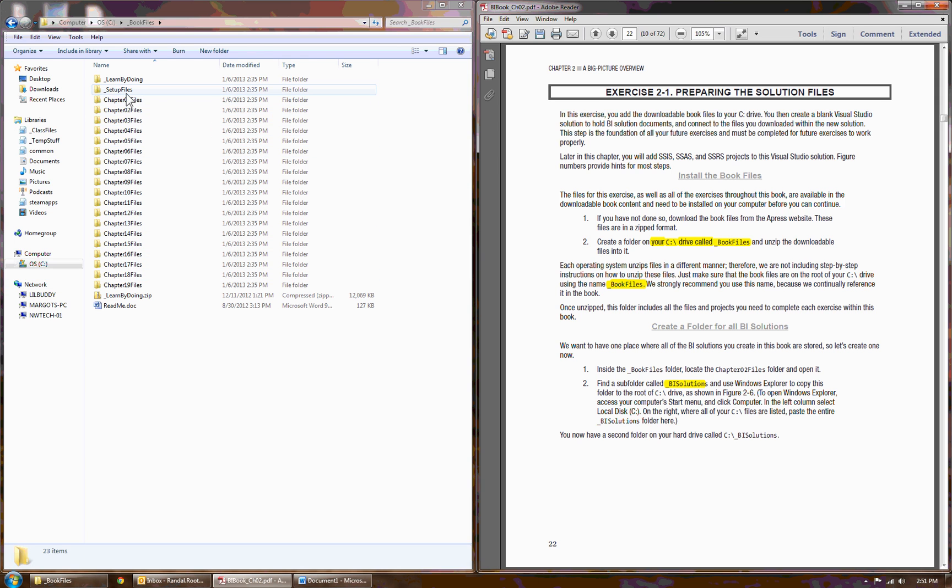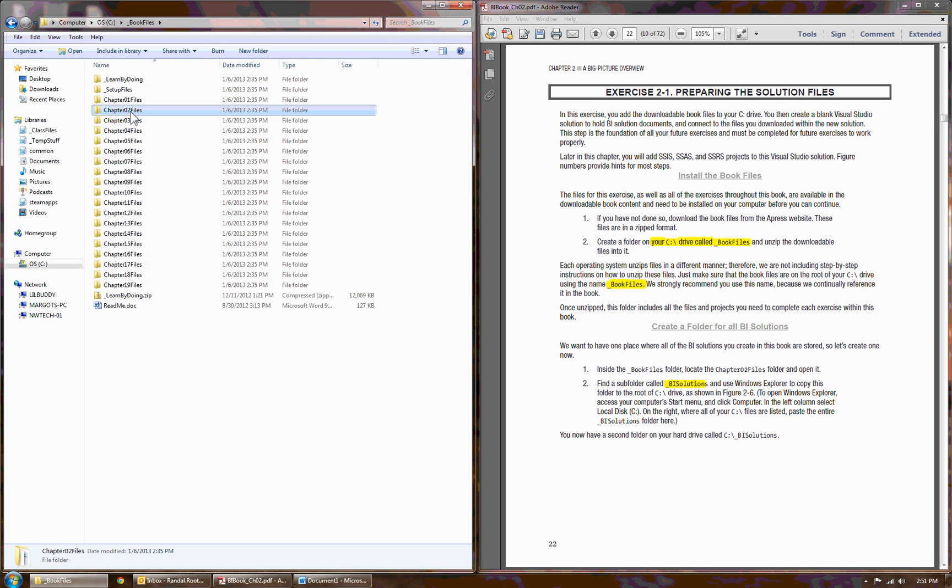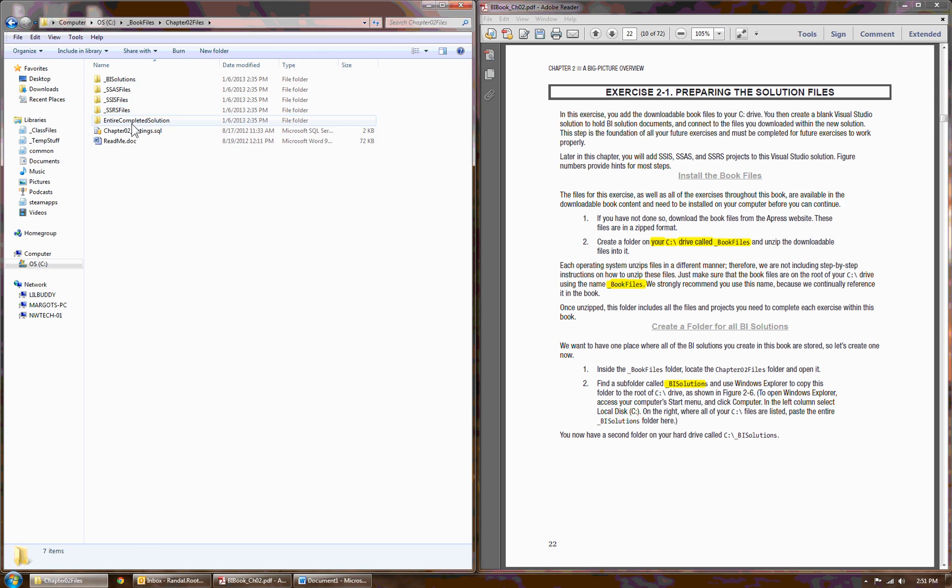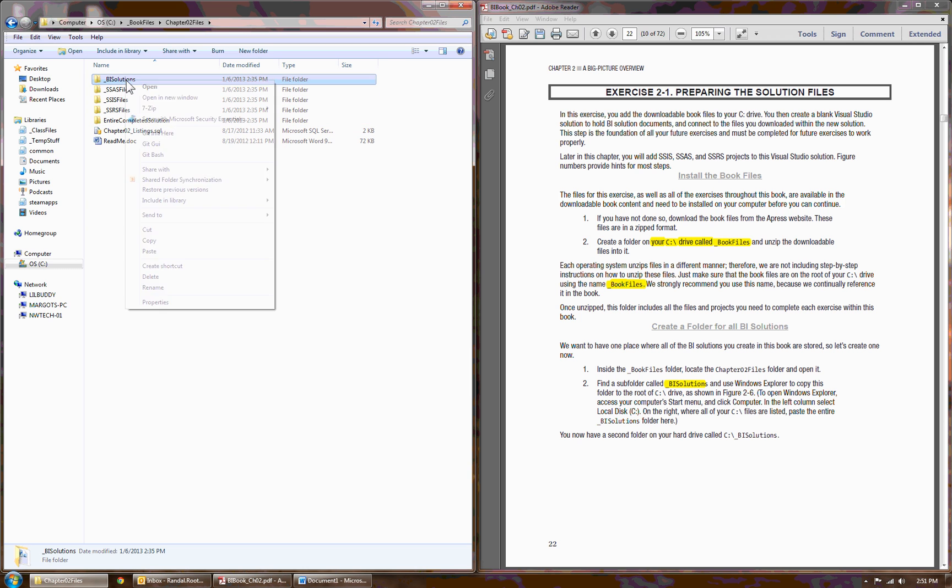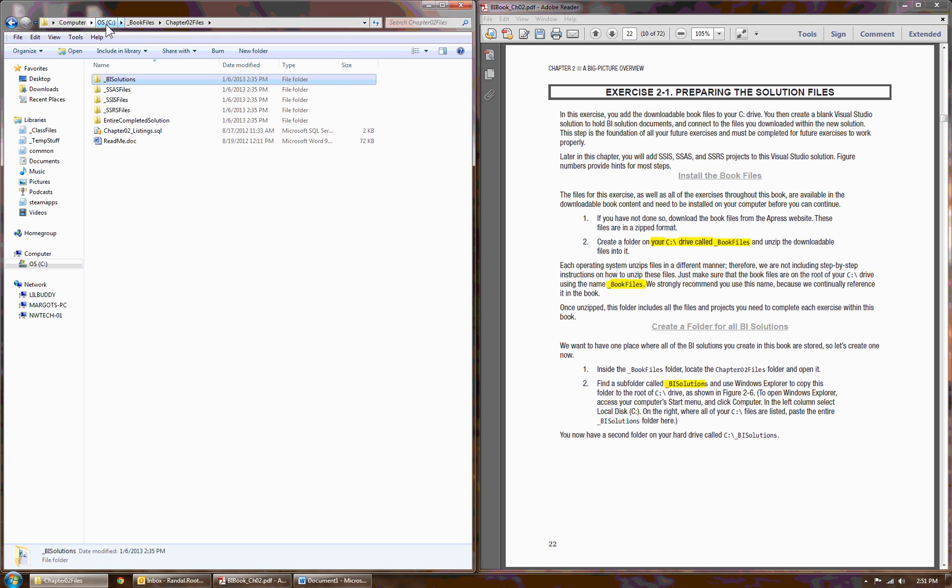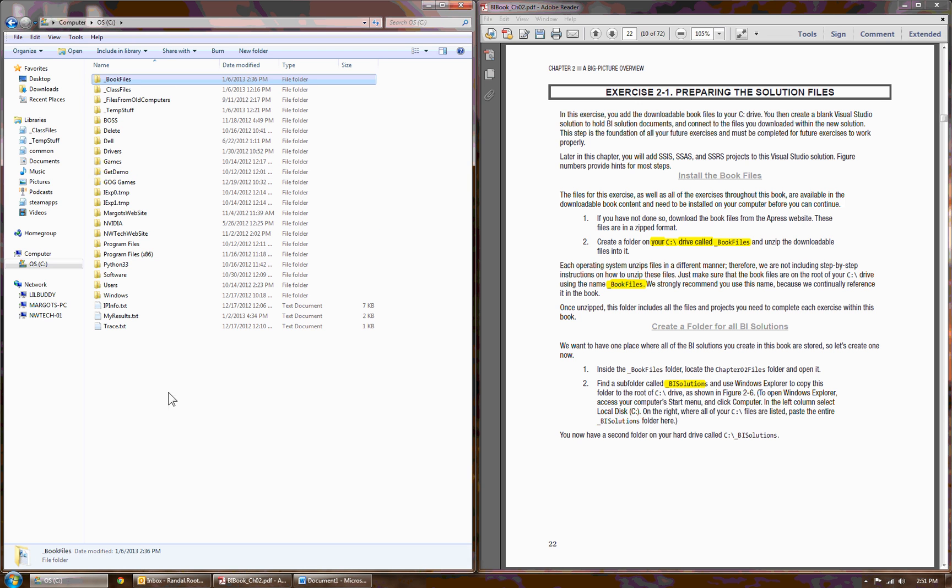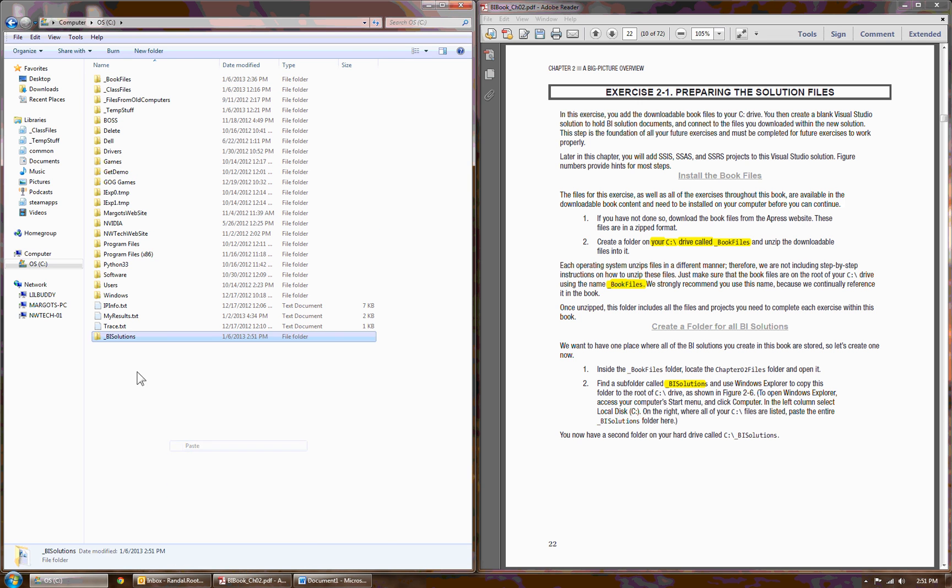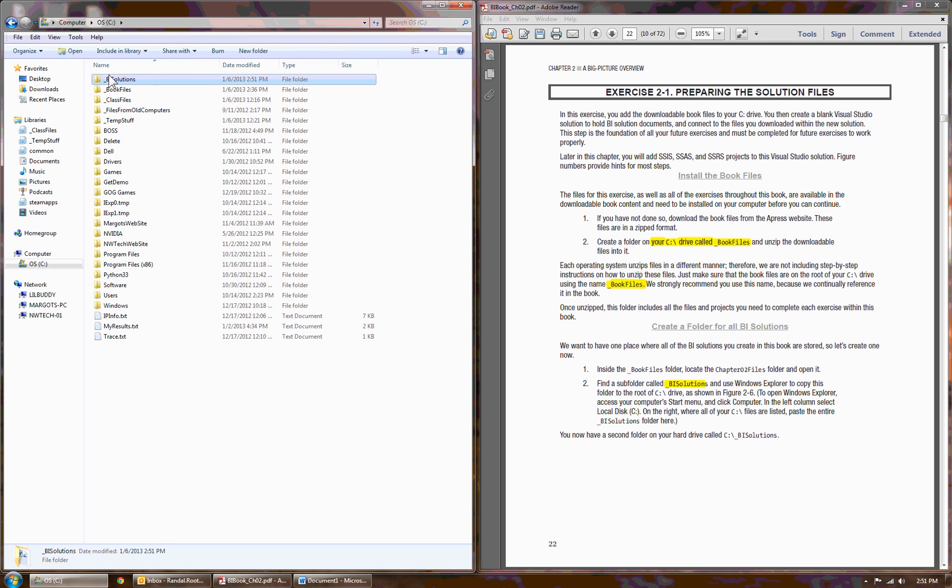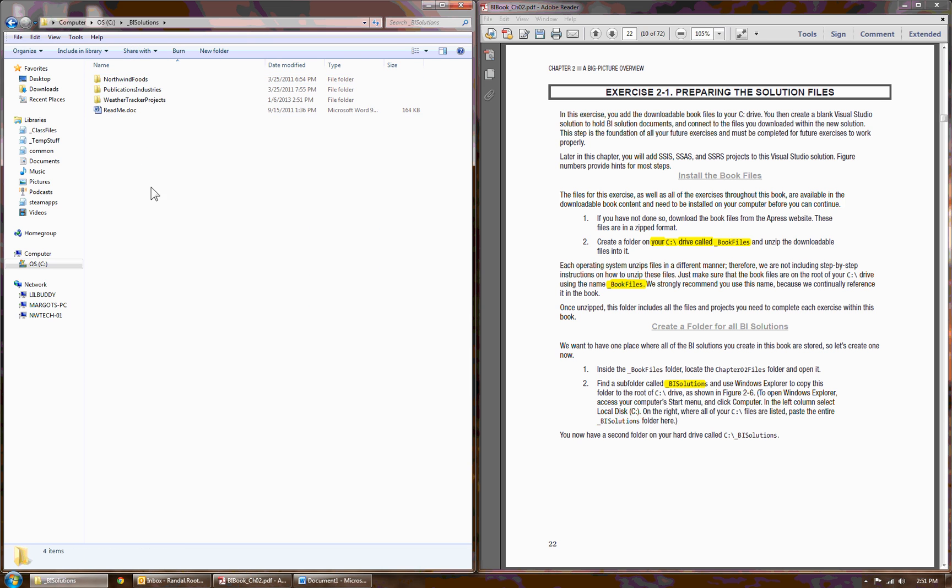To make things easier, in the exercise files of Chapter 2, you'll see there is a BI Solutions folder. The job will be to copy that folder and paste it right on C Drive. That way, I know that you're starting in the right direction.